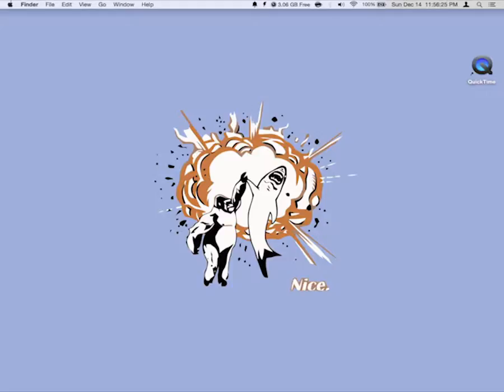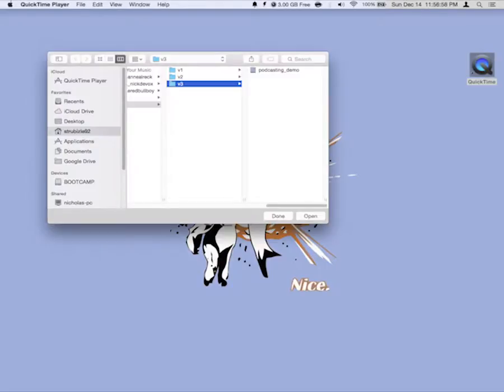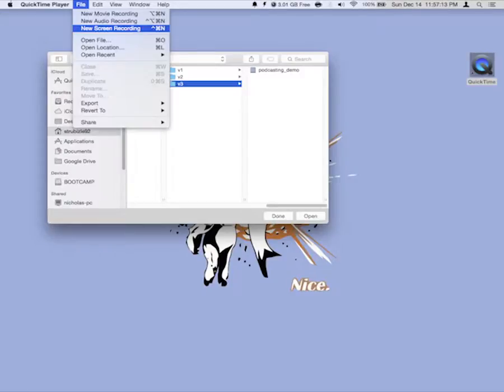And then you're going to open it. Right now it's just giving me a little window of the last thing I was doing with QuickTime Player. So that's just the last folder that I was messing around in. We don't need that, disregard that. We're going to go up to File and do New Screen Recording.